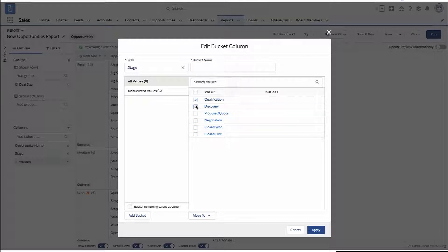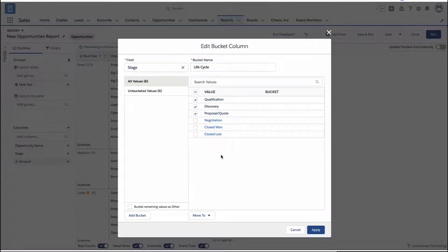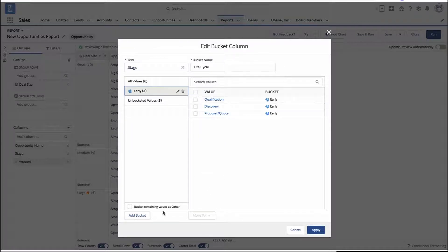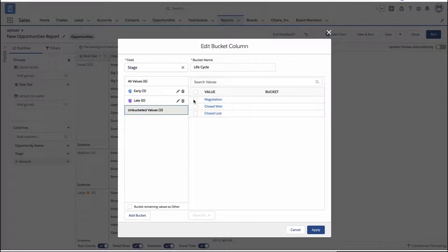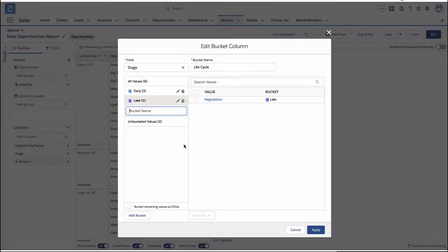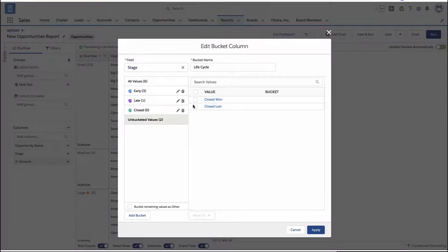Different types of fields have different ways of creating bucket columns. In this case, this is a picklist field — not a dollar amount — so instead of giving ranges, you pick the specific values you want and say, 'these stages of the sales cycle will go into this bucket, and these other stages will go into that bucket.' So now my deal can be broken down into early, mid, late, and closed deal stages.